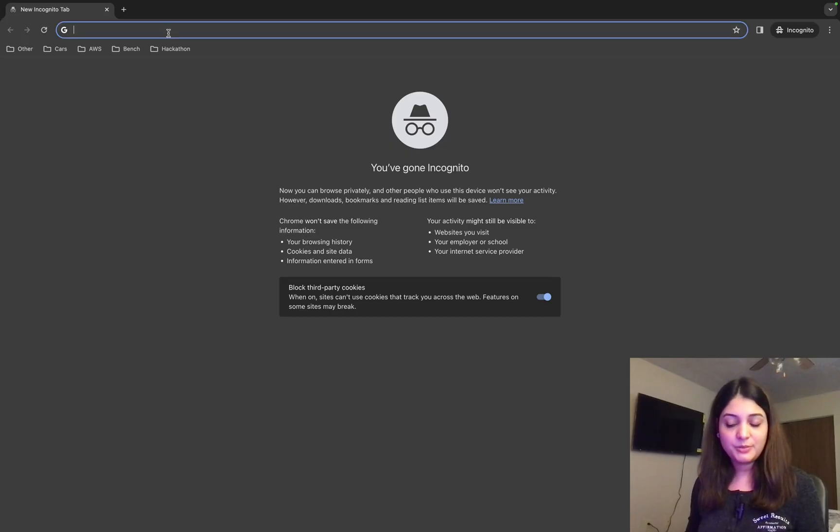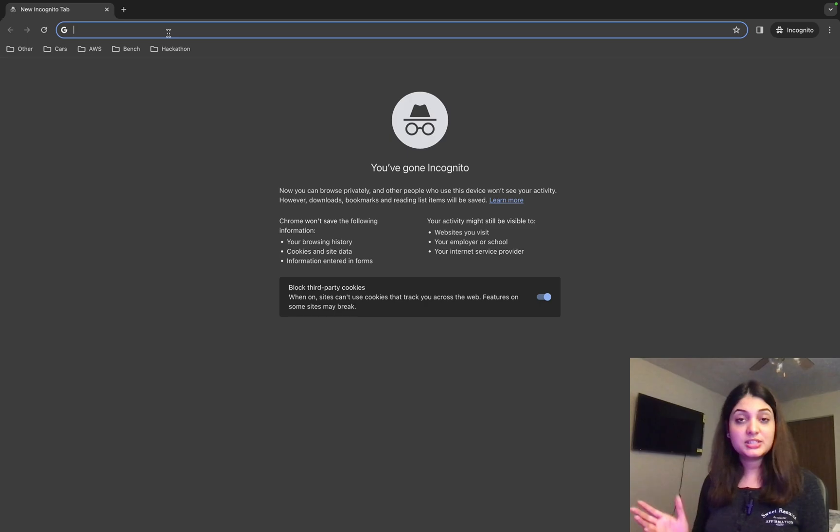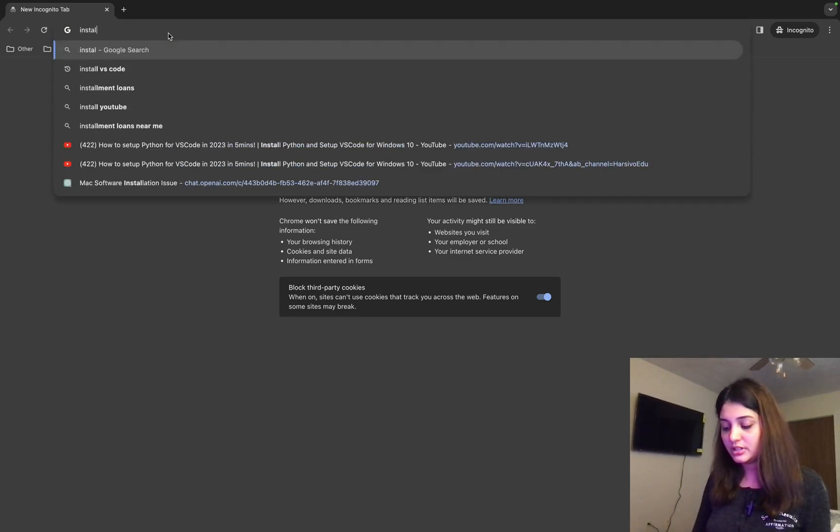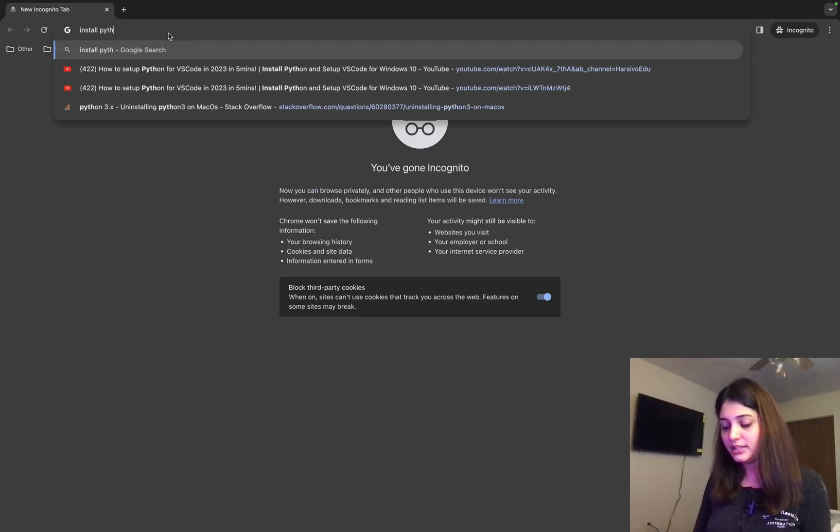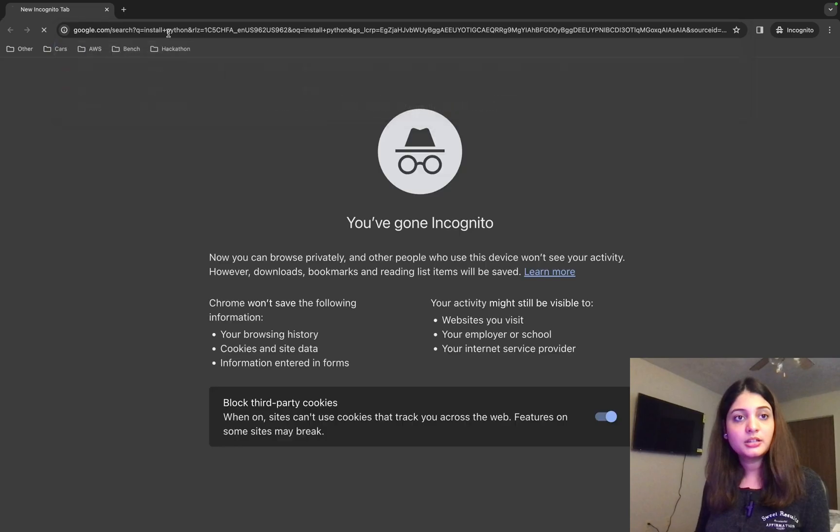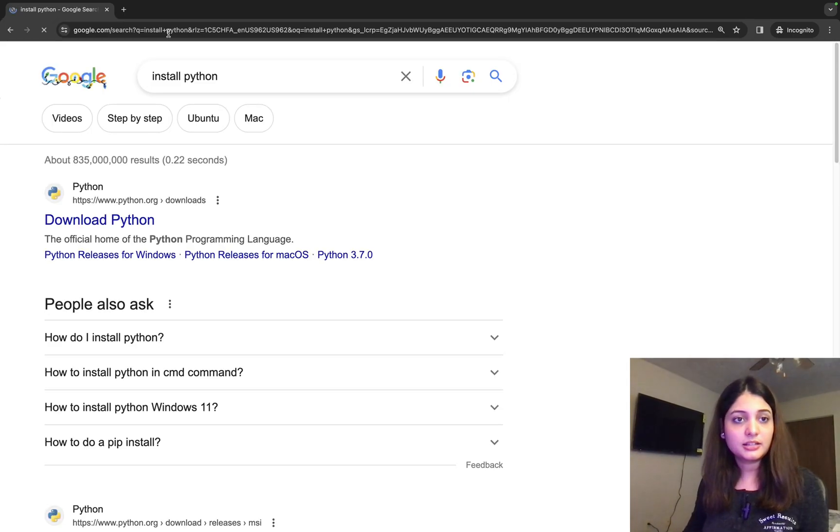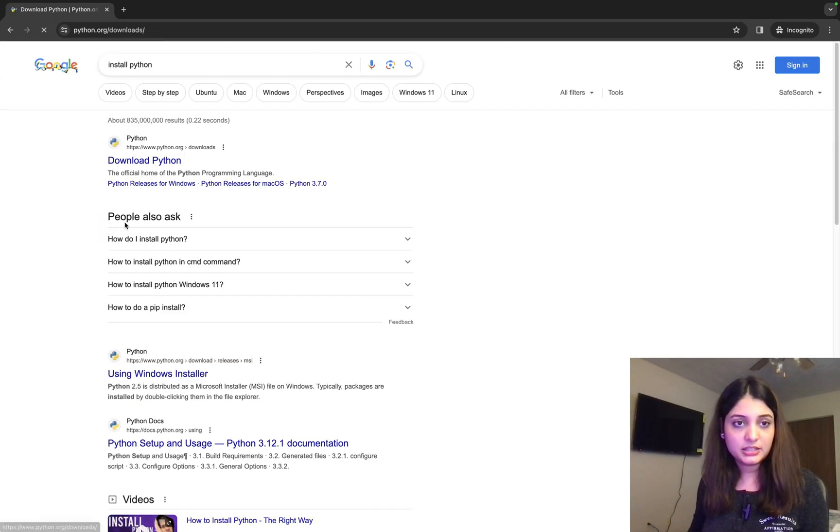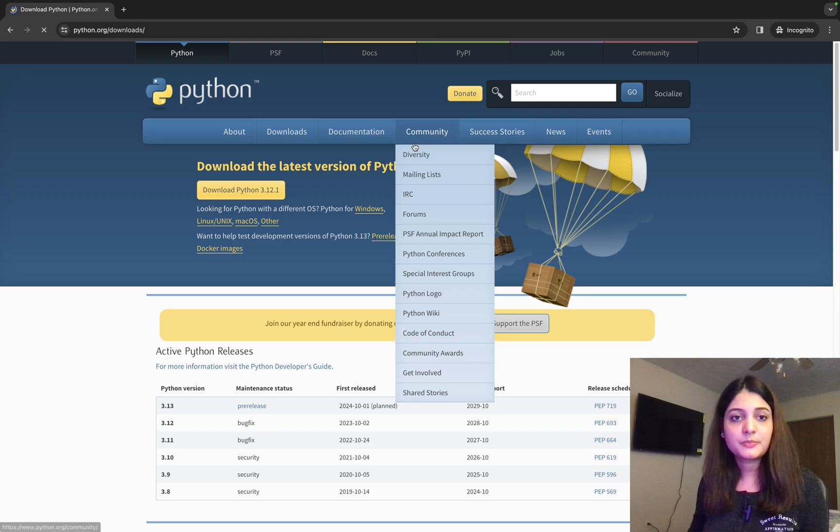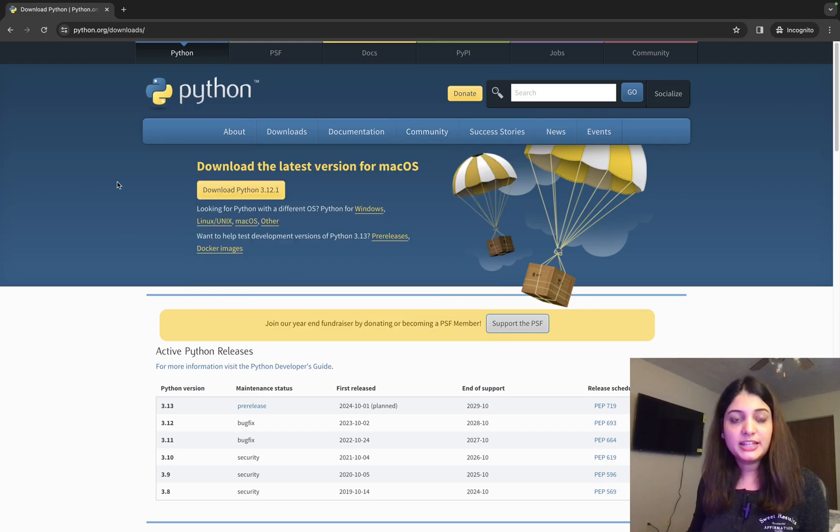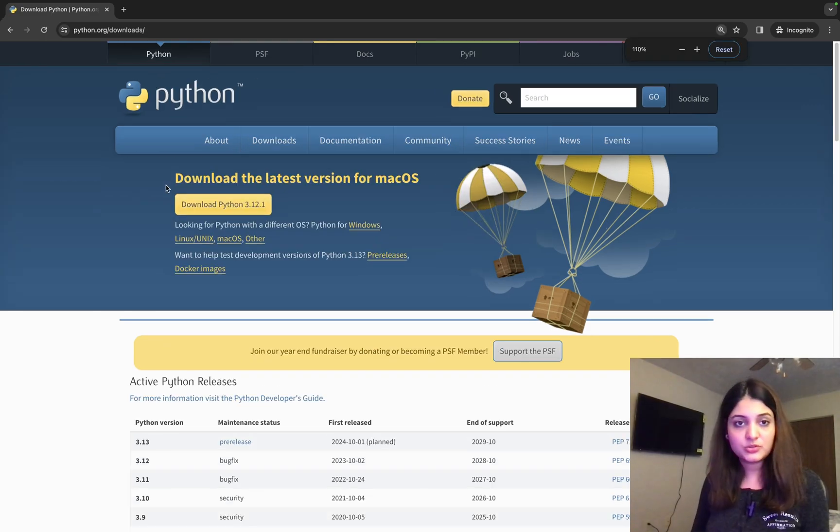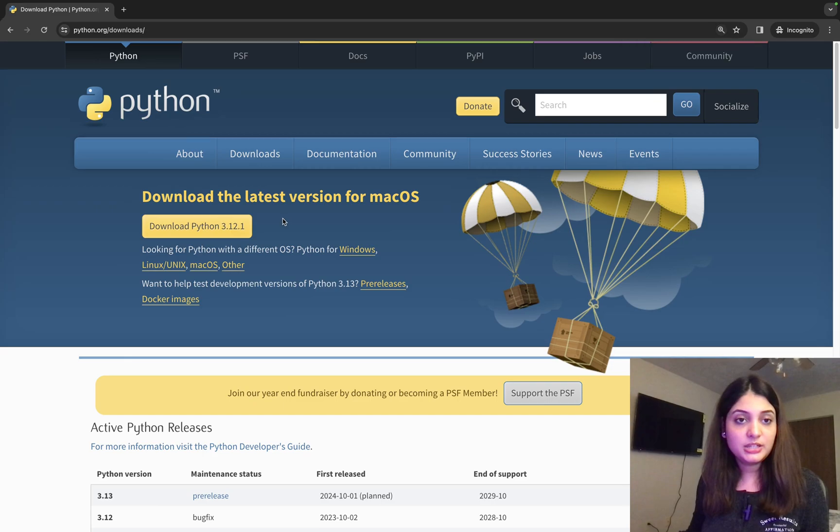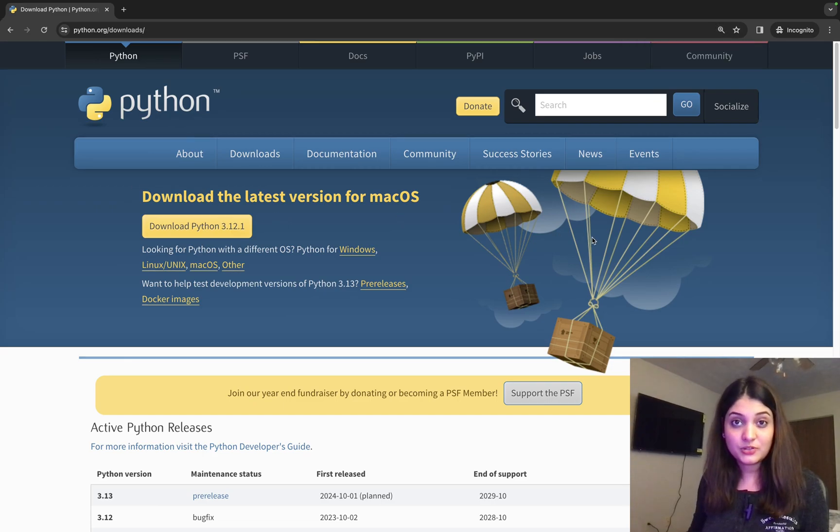Okay, so I'm in my browser. The first thing that I need is to install Python. So I'm going to write install Python. I click. It says download Python. I click here. So it takes me to this page. Let me zoom it for you guys. So it takes me here where it says download the latest version for Mac OS.